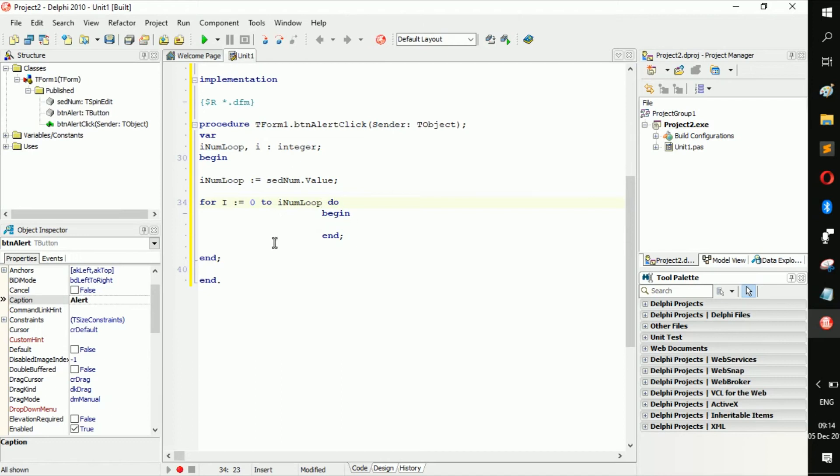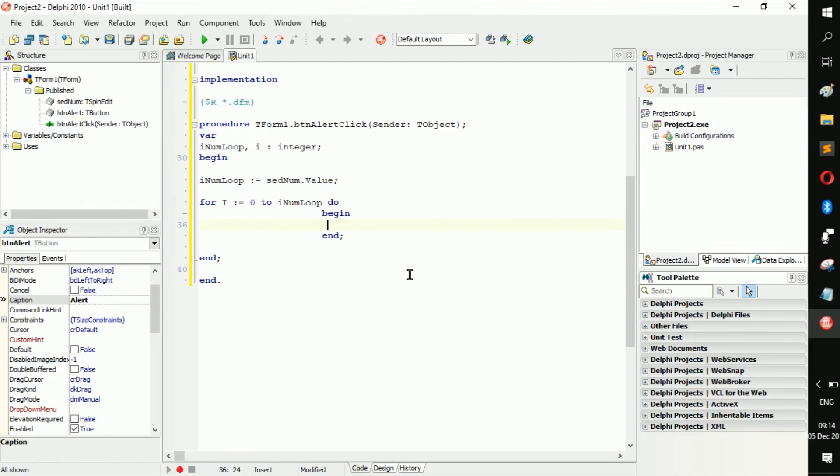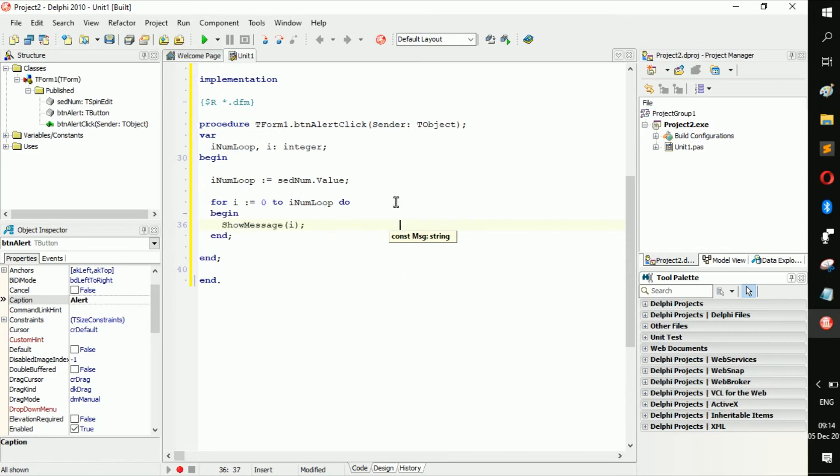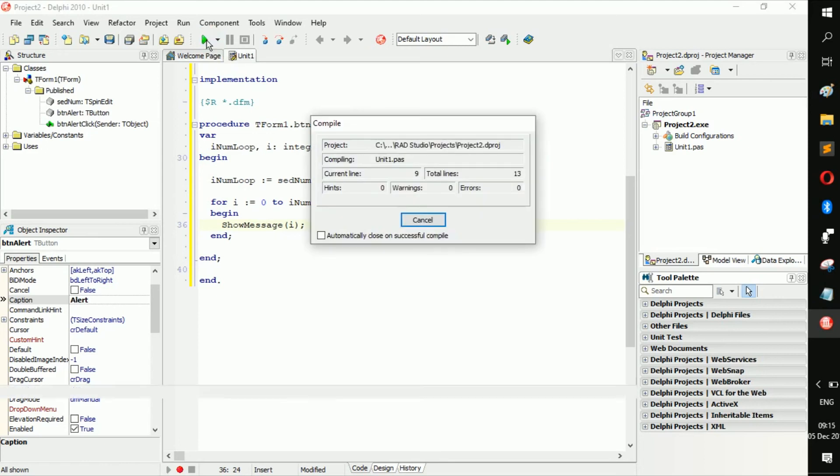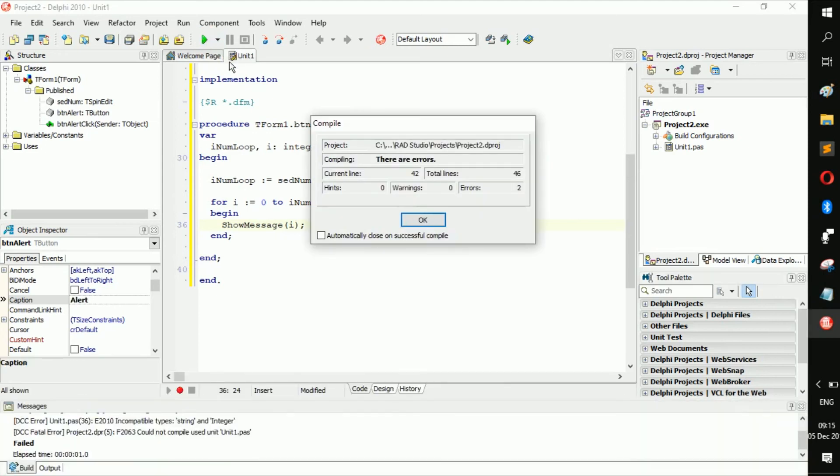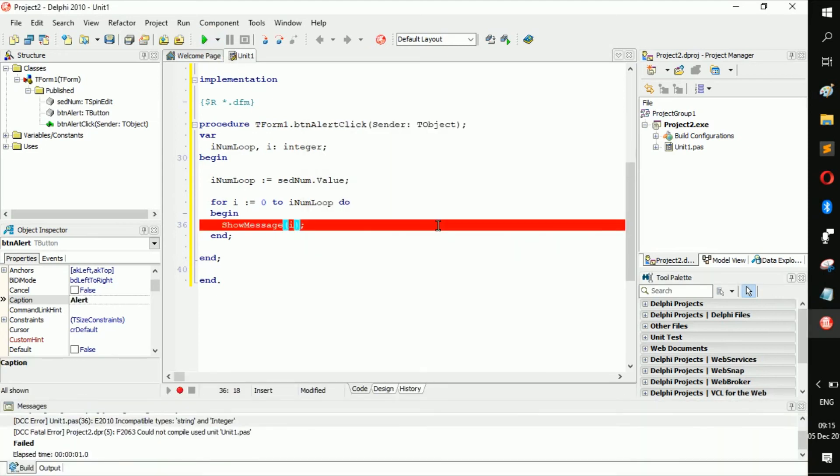Here's a two from zero to this number do. Then let's go show message i. Let's show message i. Let's quickly run the application. Error, oh sorry about that.